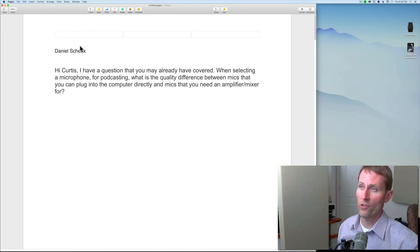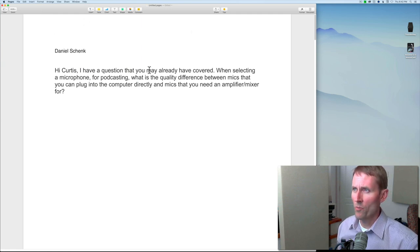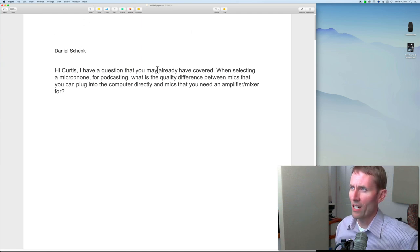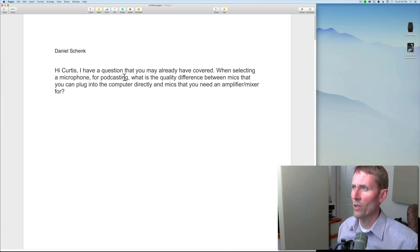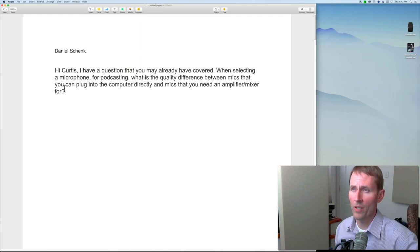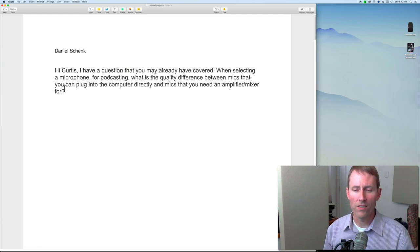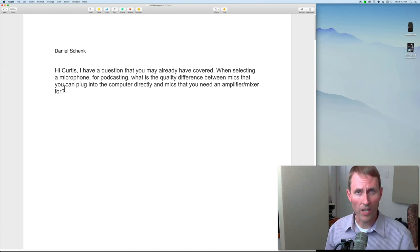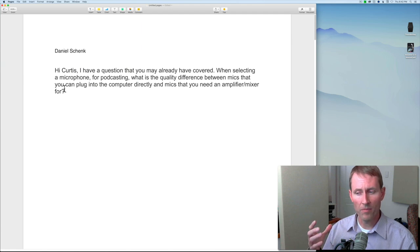First we have one from Daniel Shank: 'Hi Curtis, I have a question that you may have already covered. When selecting a microphone for podcasting, what is the quality difference between mics that you can plug into the computer directly and mics that you need an amplifier or mixer for?' That depends on a lot of factors.